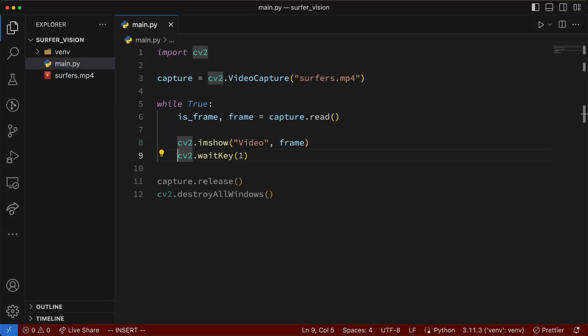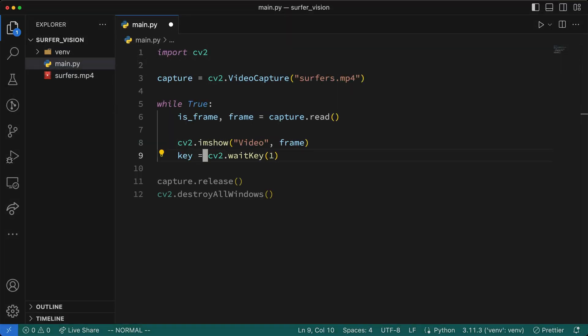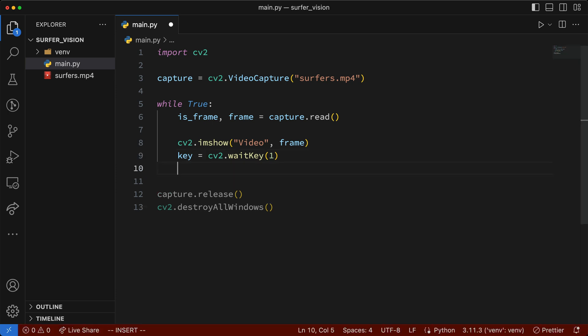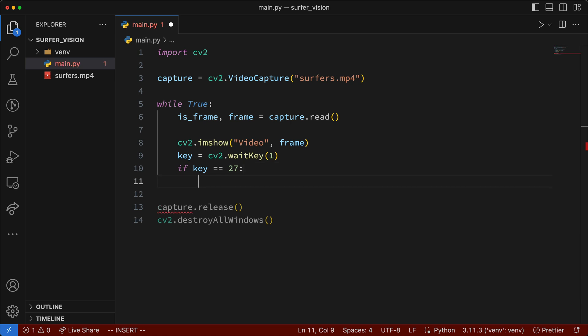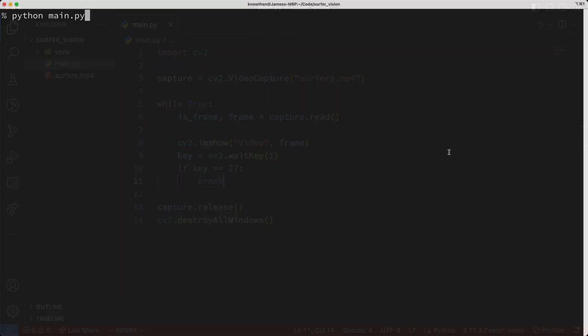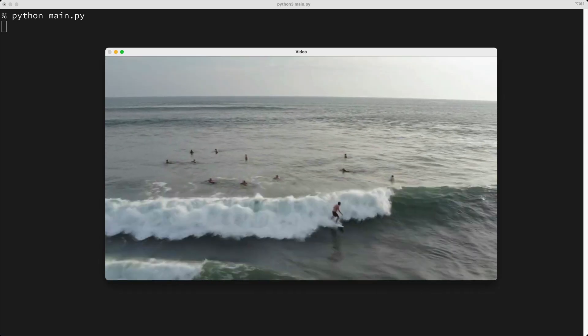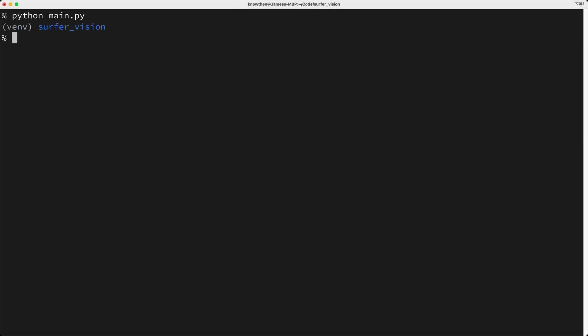To fix this, I'm going to store the value returned by the waitKey function, which by the way is the key code for the key that's pressed on the keyboard. Then I'll say, if the key is the number 27, which is the code for the escape key, then break out of this loop. Let's give this a try, and now we see the video playing, and if I press escape, the video stops playing.